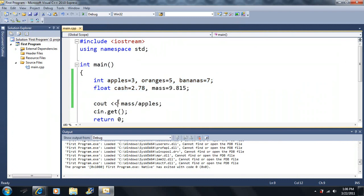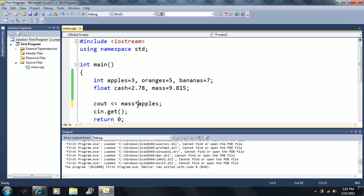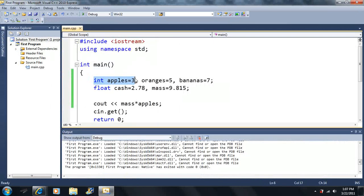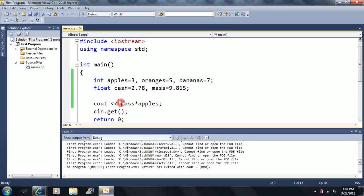Why is that? Because that's just the rules. If you multiply or divide an integer type variable with a float type variable, it automatically converts the result to a float type. So if you have an integer and a float together, it automatically turns into a float when you output this arithmetic.